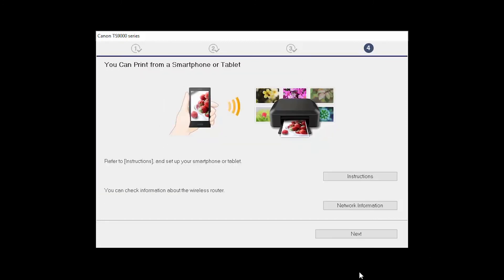On this screen, you can get instructions on how to set up a mobile device, such as a smartphone or tablet. You can also get information about your wireless router here. Click Next.